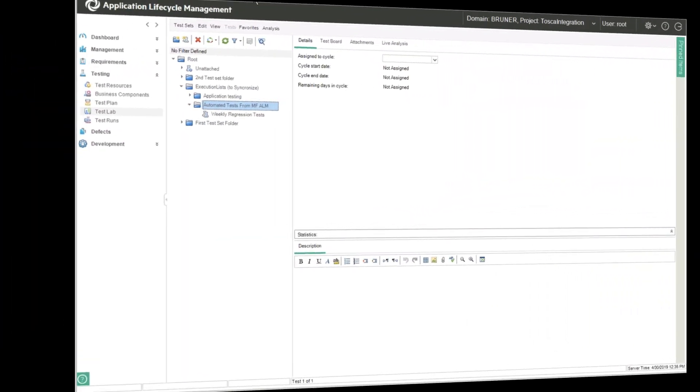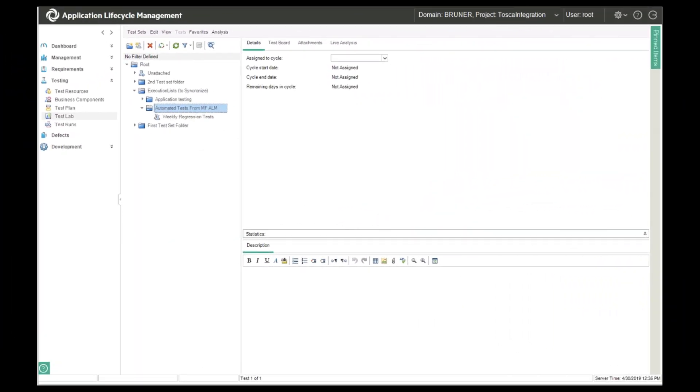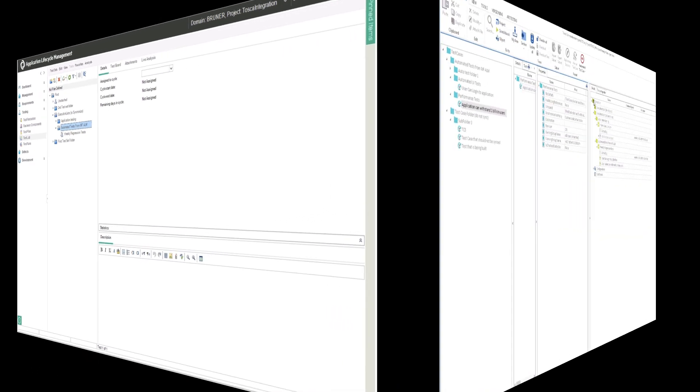Switching over to ALM, you can see that under execution lists, we now have the new automated tests from MicroFocus ALM folder, and beneath that the weekly regression tests. Tasktop has flowed all of these artifacts over on the fly as they were checked in. It's necessary to flow that information over in order to be able to eventually also flow the test results when they're available.